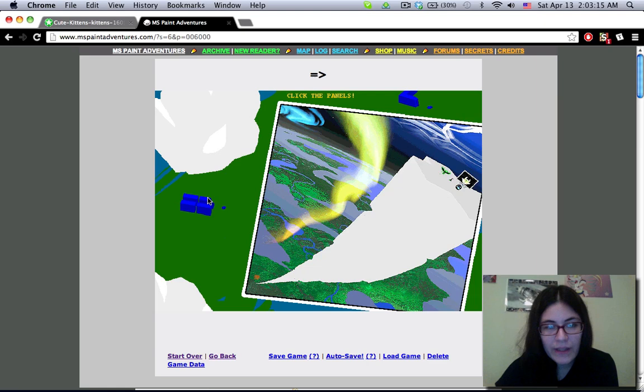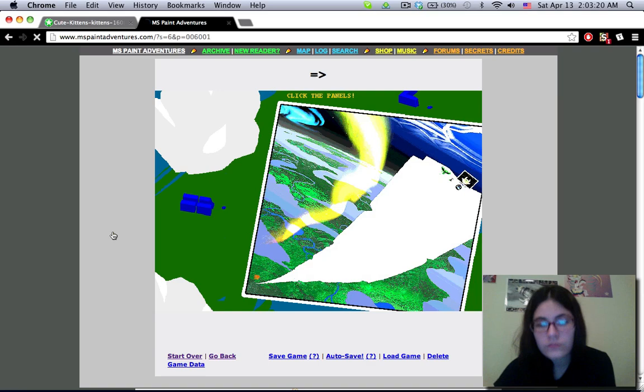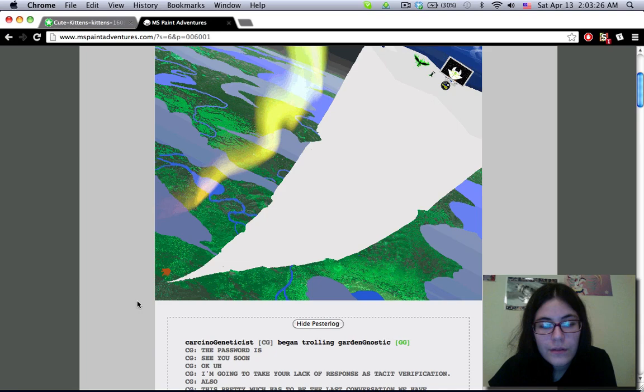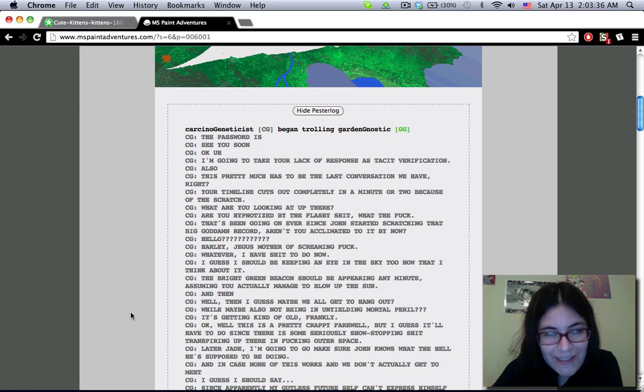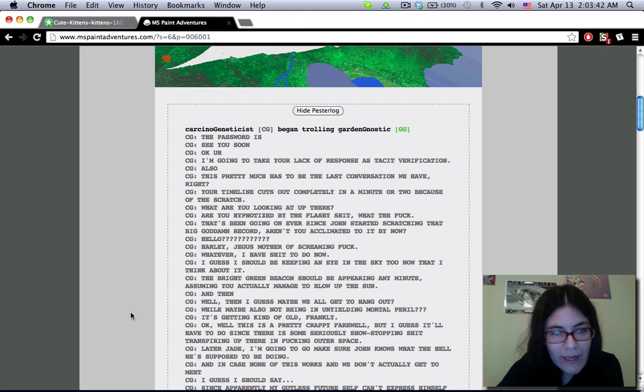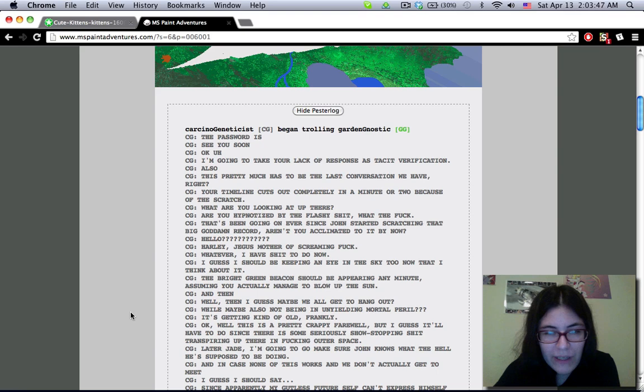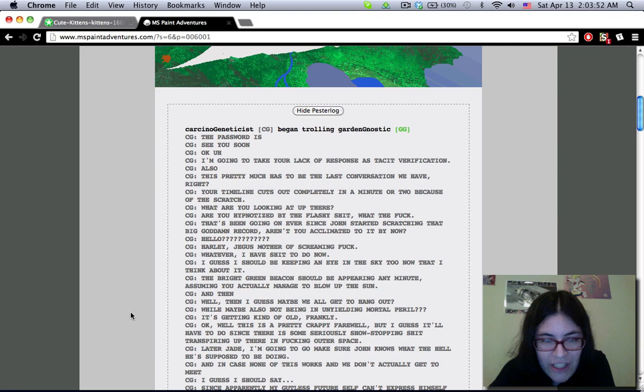Are we clicking more panels? Click the panels? Panels? Plural? There's one panel. The password is see you soon. Okay, I'm going to take your lack of response as a tacit verification. Also, this pretty much has to be the last conversation we have, right? Your timeline cuts out completely in a minute or two because of the scratch. What are you looking at up there? Are you hypnotized by the flashy shit? What the fuck? That's been going on ever since Jade started scratching that big goddamn record. Aren't you acclimated to it by now?